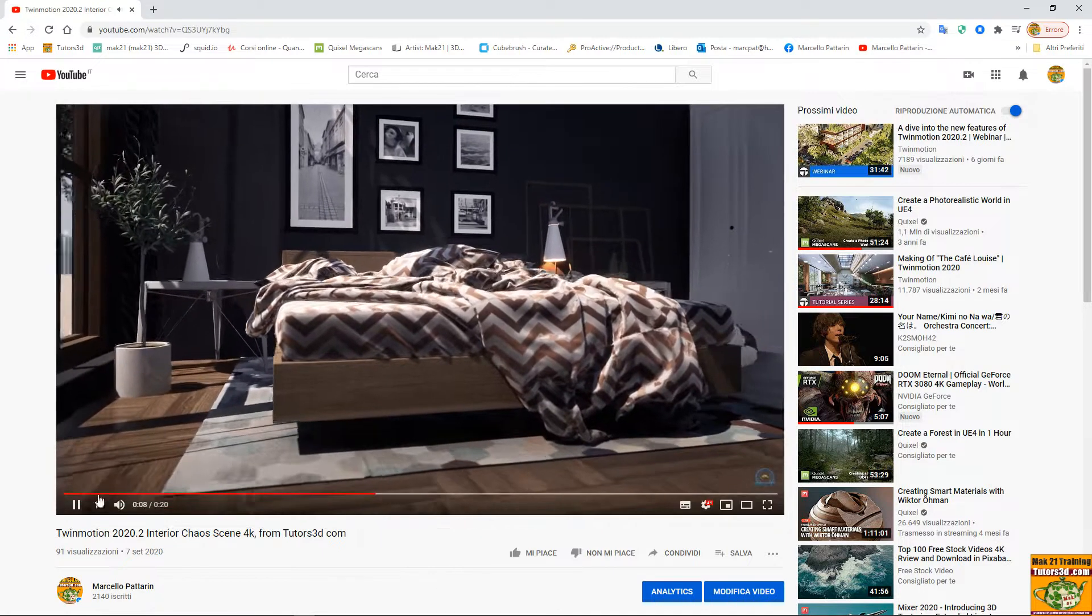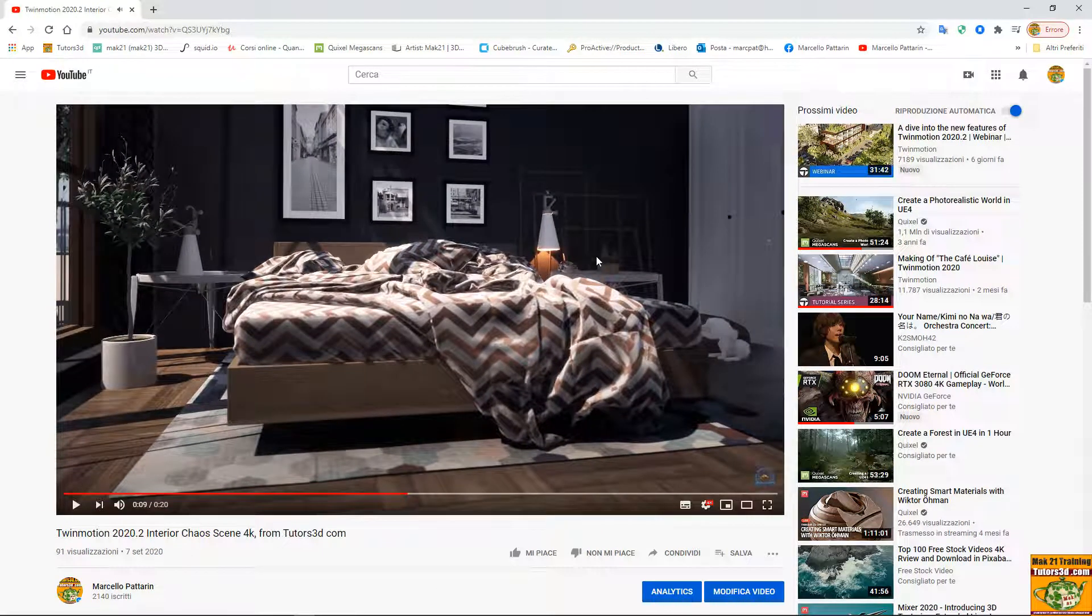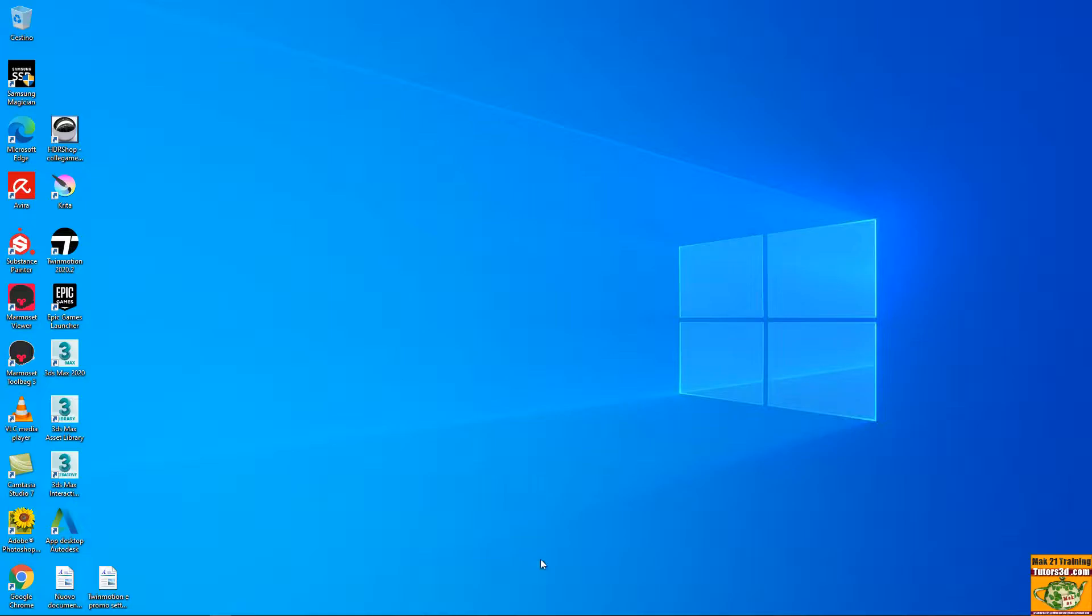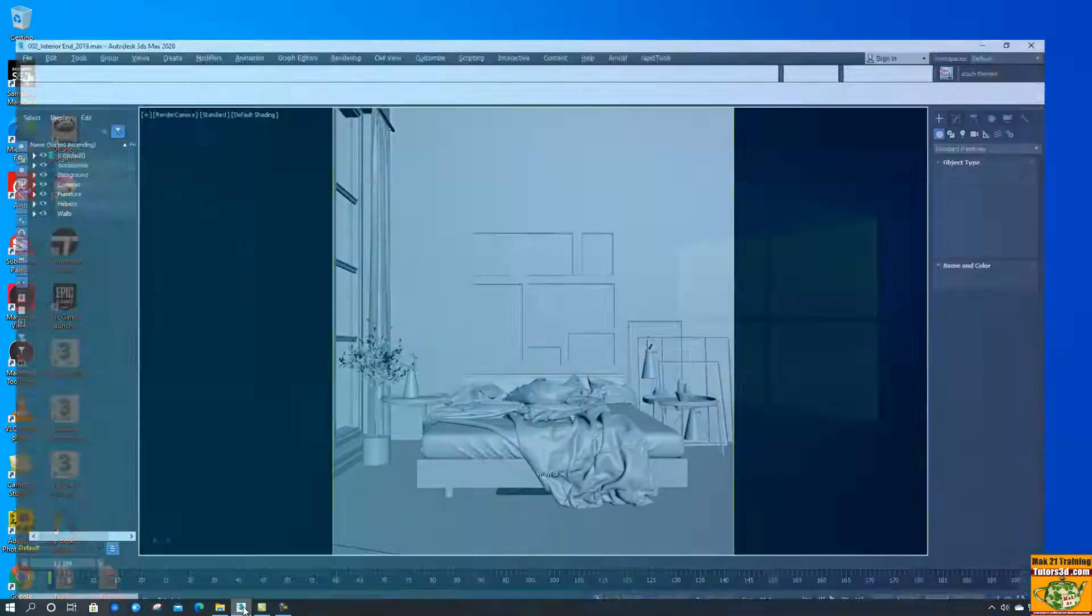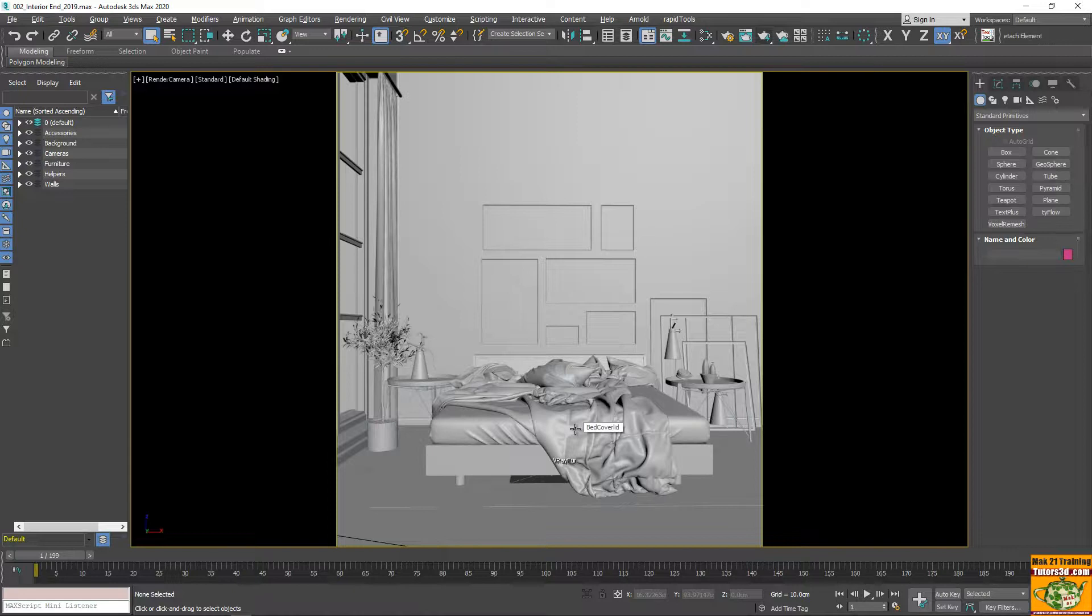And there is music applied on YouTube. In Twinmotion, the music is not present. Then this is what we will do in this video course. See you soon.